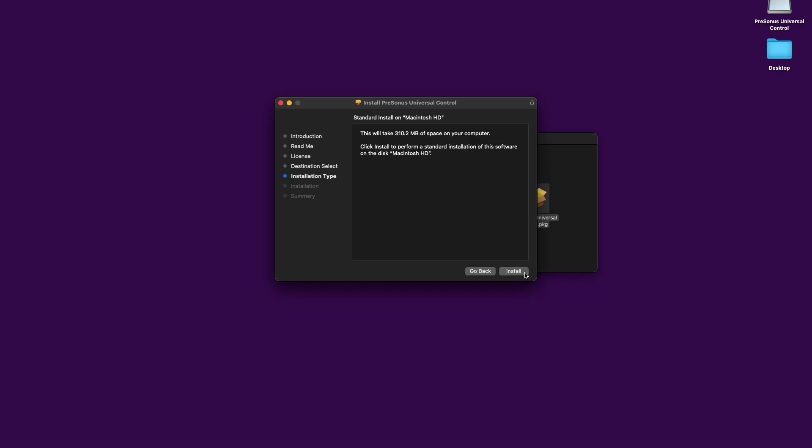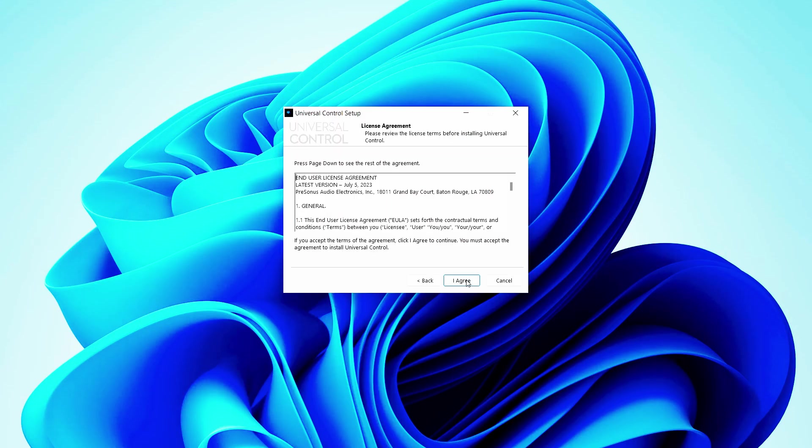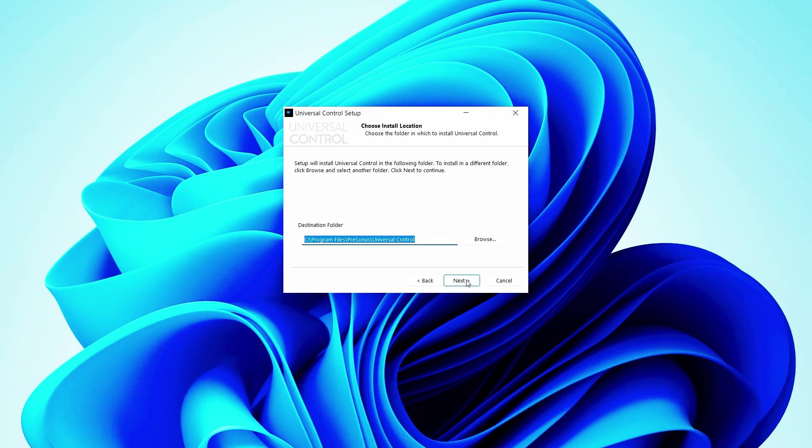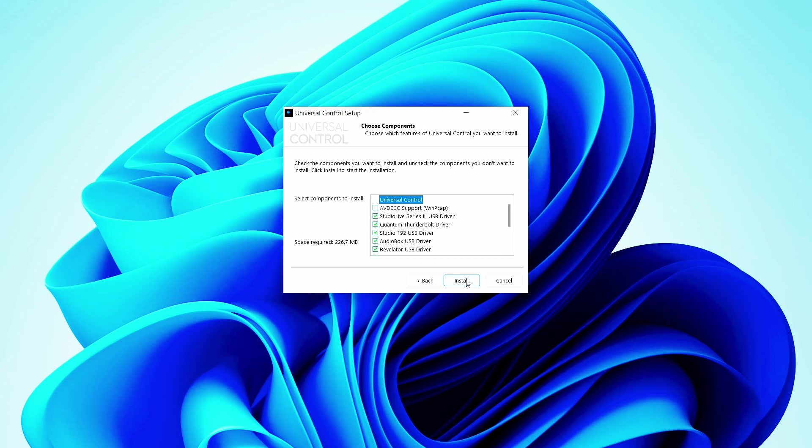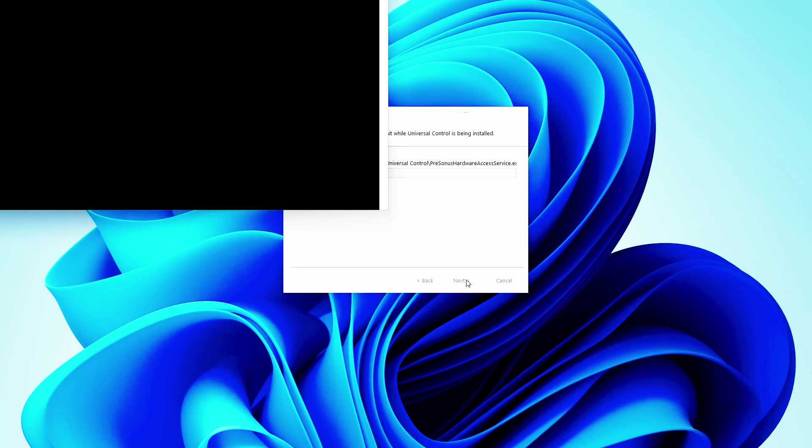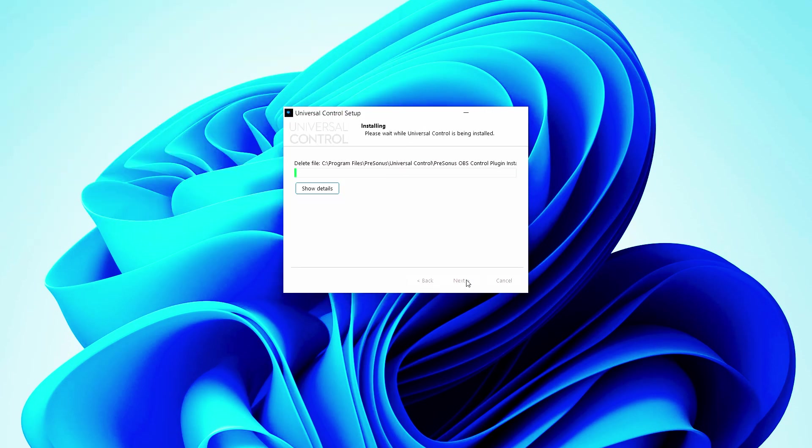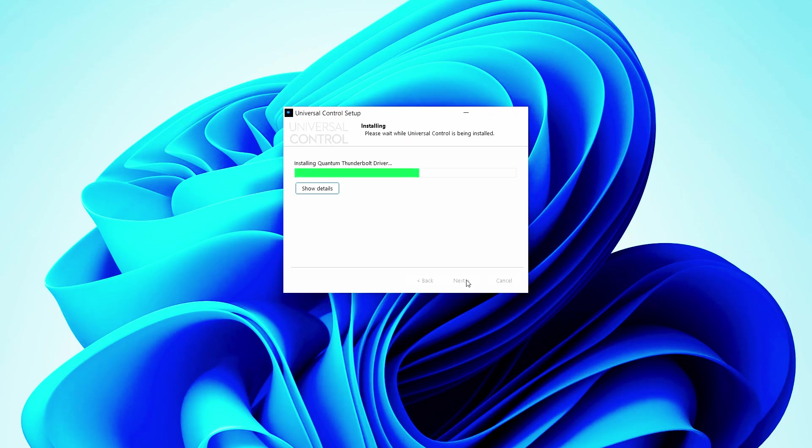If you're using Windows, the Universal Control installer will walk you through each step of the process and install the necessary ASIO drivers. Please remember to read each message carefully and to quit all applications before you start the installation.